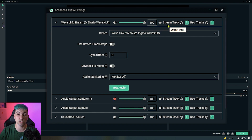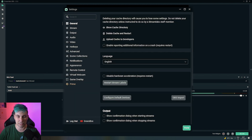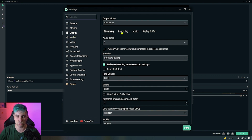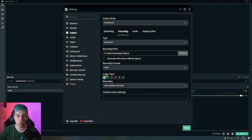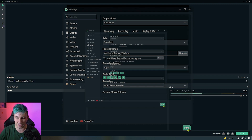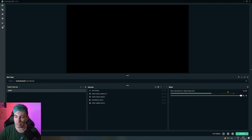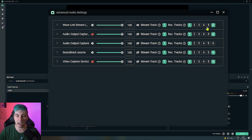To get back to the old selection, all we need to do is go to the settings. Inside the settings we need to go to Output and then to the Recording tab. In here we see audio tracks, and all the audio tracks which are ticked here will be selectable in the advanced audio settings. Let's click done, go back to the advanced audio mixer, and now we have again tracks one to six which we can select for different recording tracks.